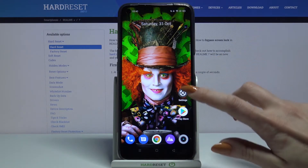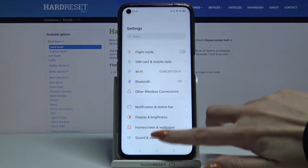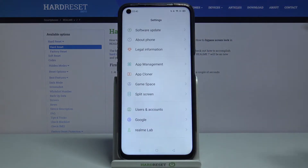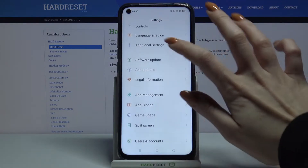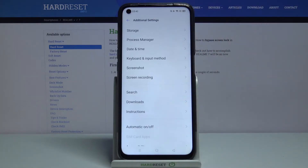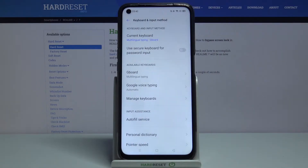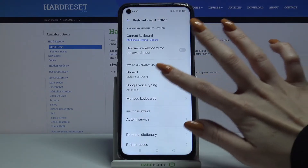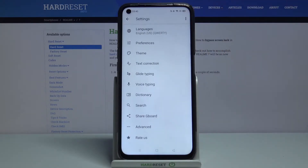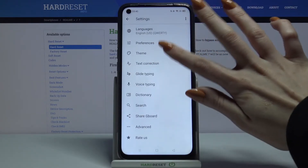Firstly, open Settings. Now scroll down and choose Additional Settings, then Keyboard and Input Method. Select the keyboard that you are currently using and then Steam.